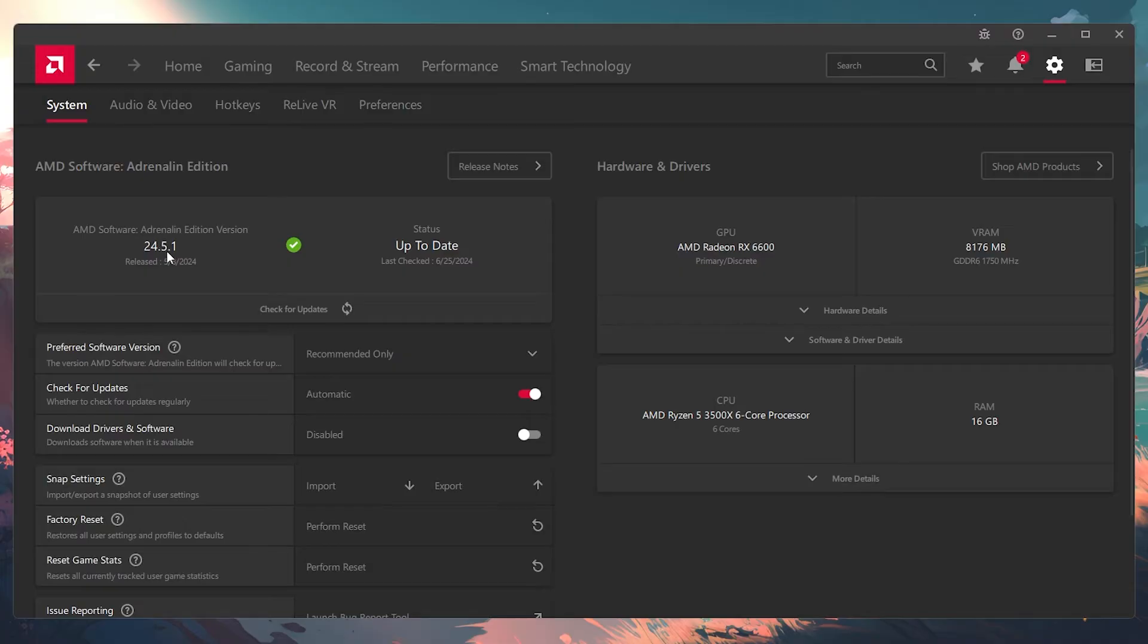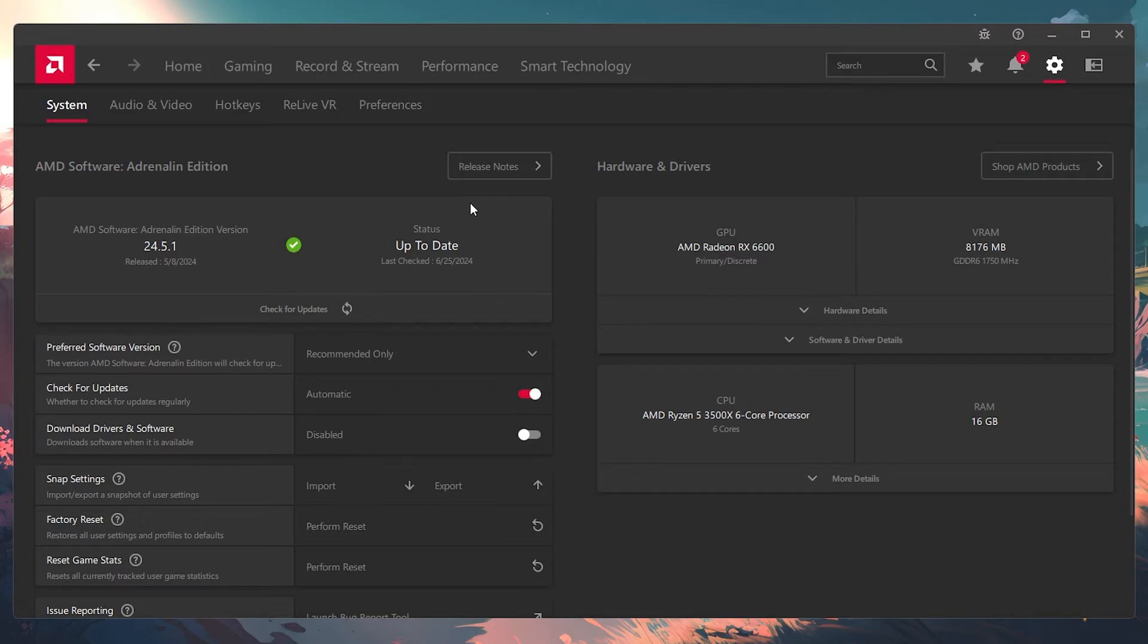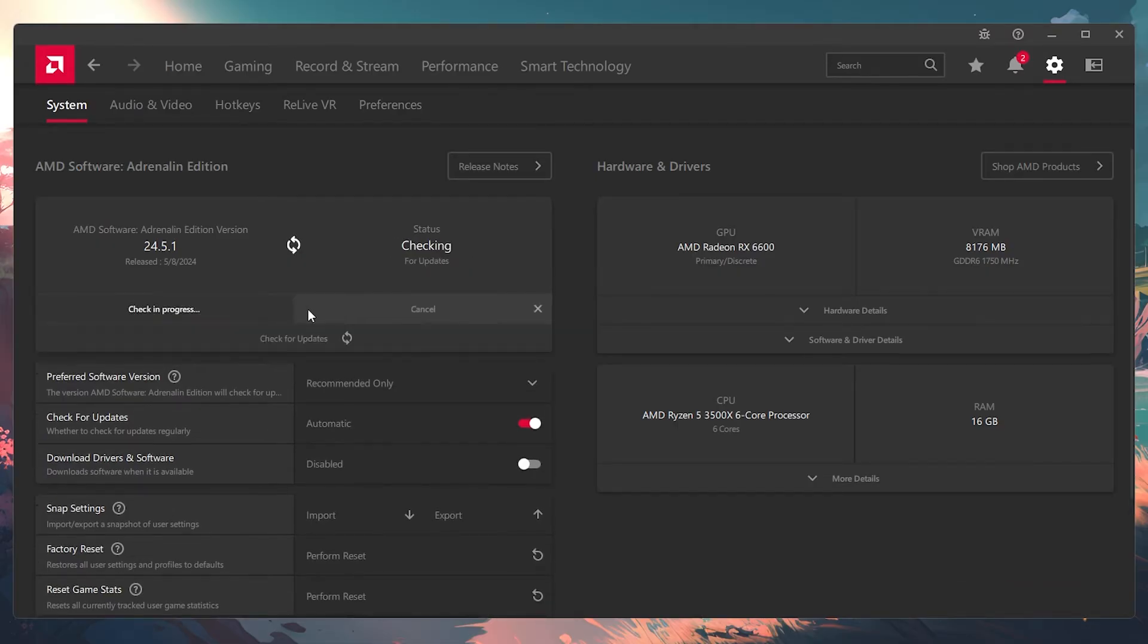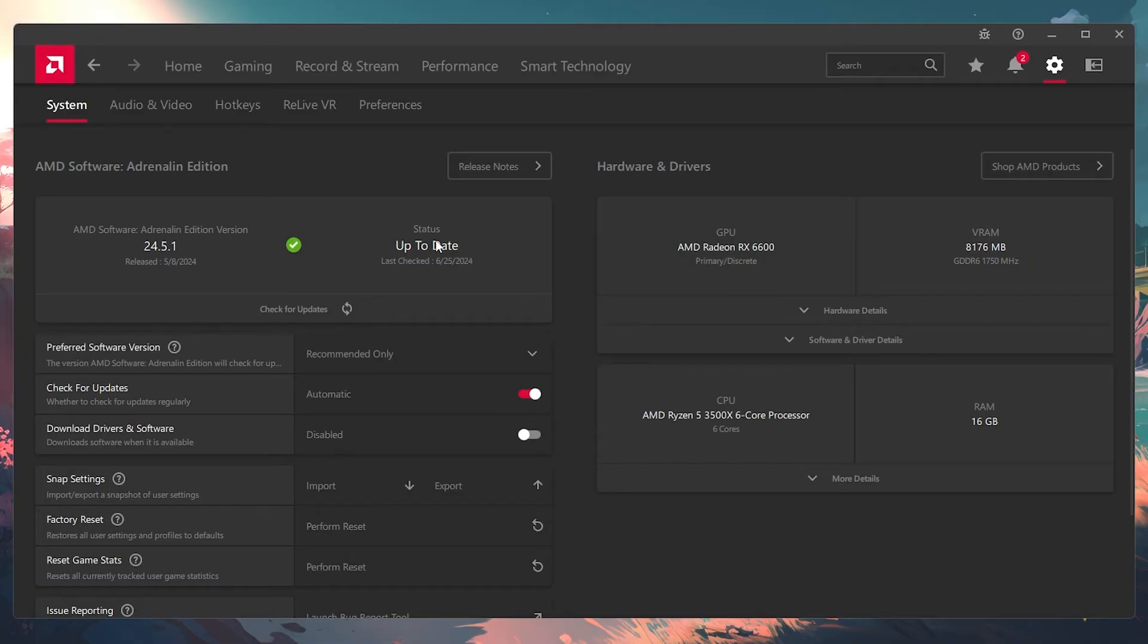For instance, if your software's version is 24.5.1, everything that comes with that software version is put into your GPU, at least from what I know. That is how you know how new your GPU's drivers are. If you look next to it, you should see that the status is up to date and the last time I checked was today. If I just check for updates, you'll see that it keeps saying up to date.